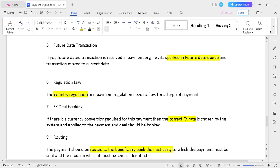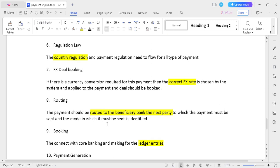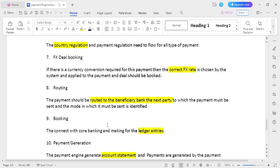The seventh step is FX deal booking: if you initiate a transaction from one country to another, you need to call the FX system and book the deal. The eighth step is routing: the payment should be routed from one process to another process, and from one party to another party. This is an essential step because you need to route the payment from the originator customer to the beneficiary customer.